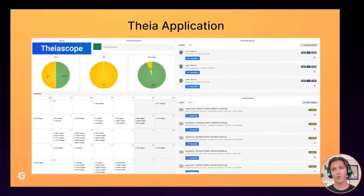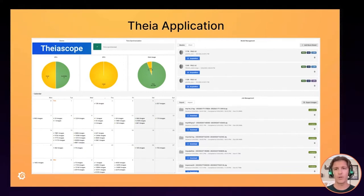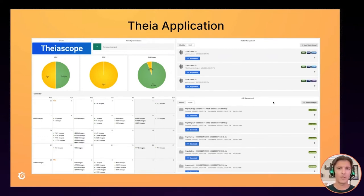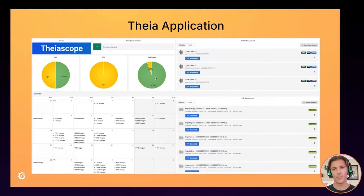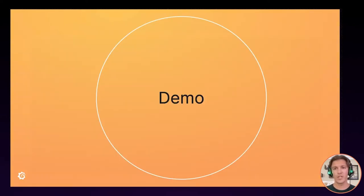This is how our Fea application looks. In Grafana you start from a home dashboard, and ours provides all the information you need to start working with the Fea platform. It shows model management, all the models you've created, job management, and a calendar where you can review experiments. It also gives you information about CPU, GPU, and disk usage, and provides information about device name and time synchronization status.